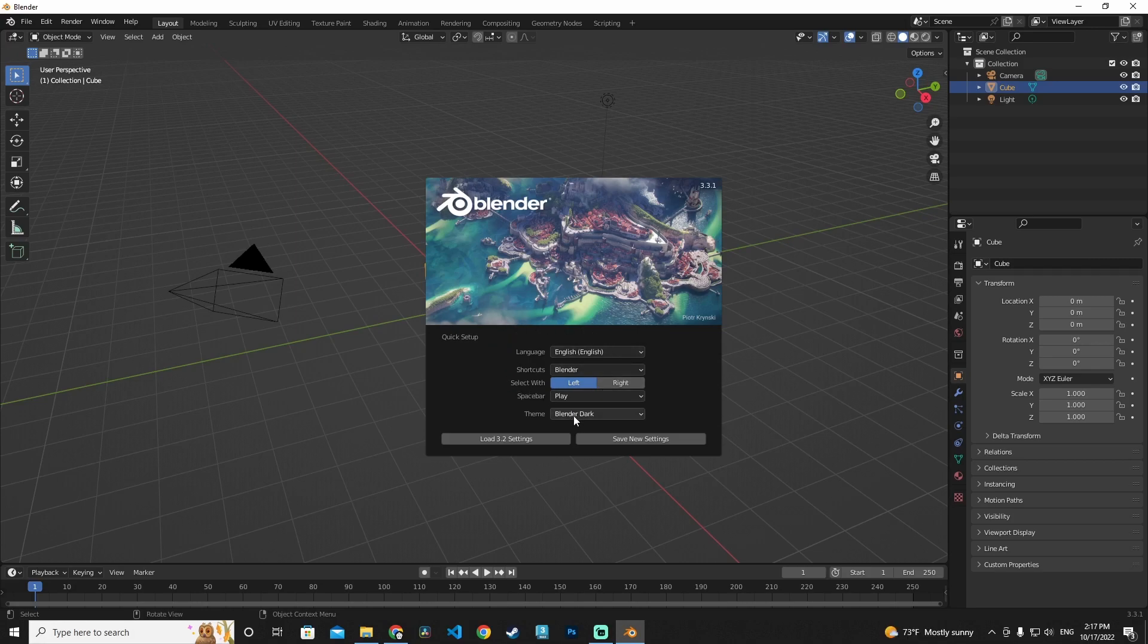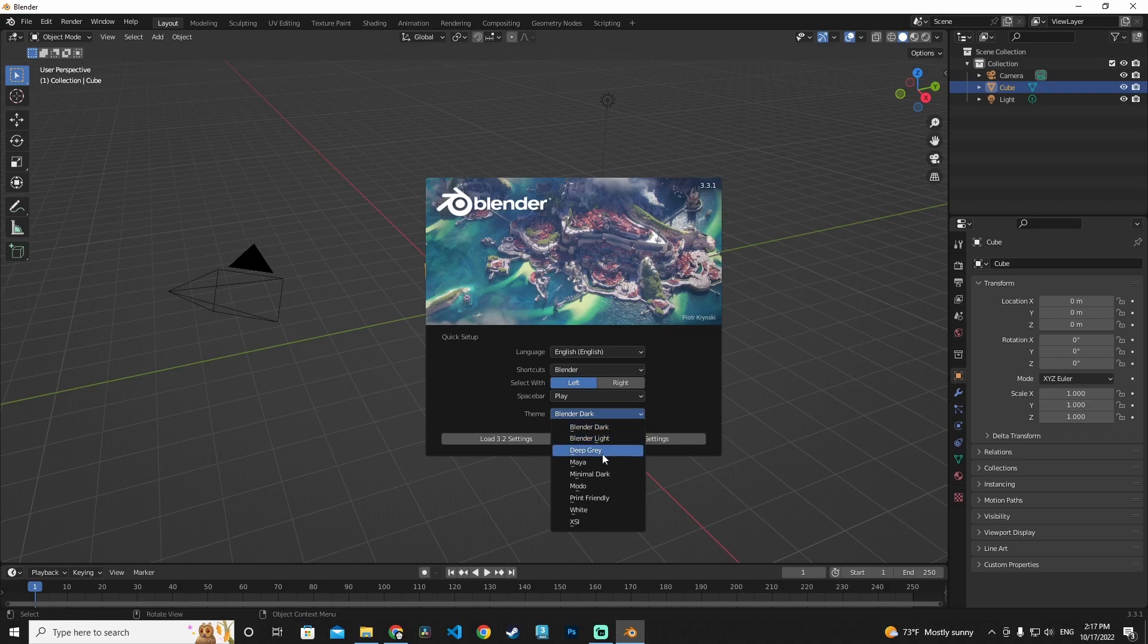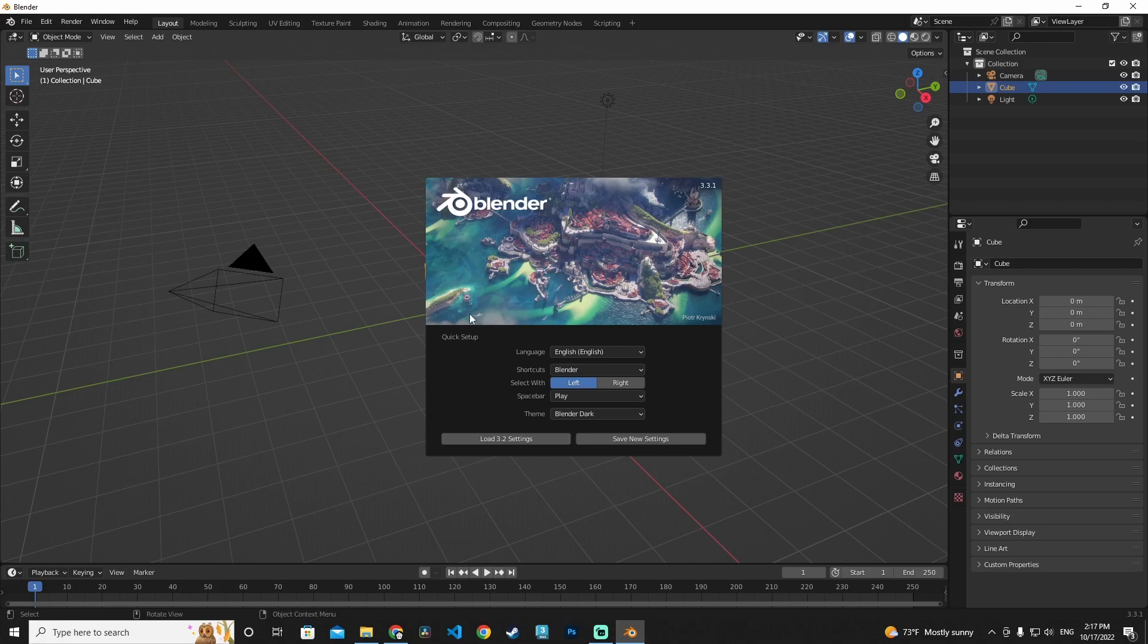If you want to change your theme to black, white, or another type of theme, you can do that. So we have finished the Blender setup and we are using 3.3.1 Blender version of this program.